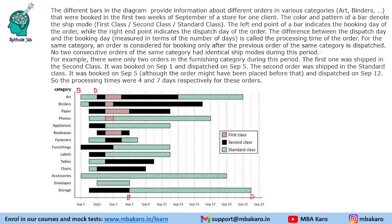The difference between the dispatch day and the booking day is called the processing time of the order. For example, an order is booked on September 7 and dispatched on September 22, so the processing time is 15 days. Similarly, here it is day 1 to day 3, so the processing time is 2 days.